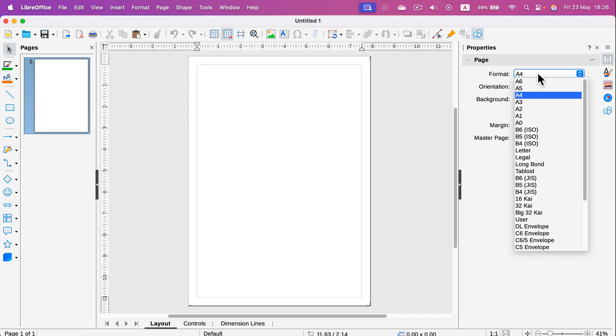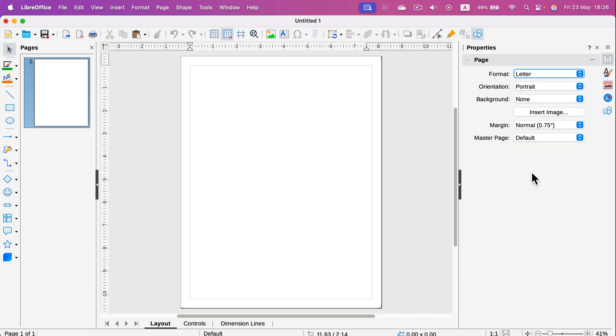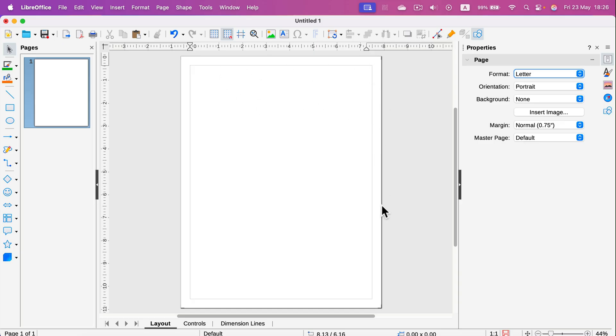But I can select other formats like US Letter, and it will change the size straight away.